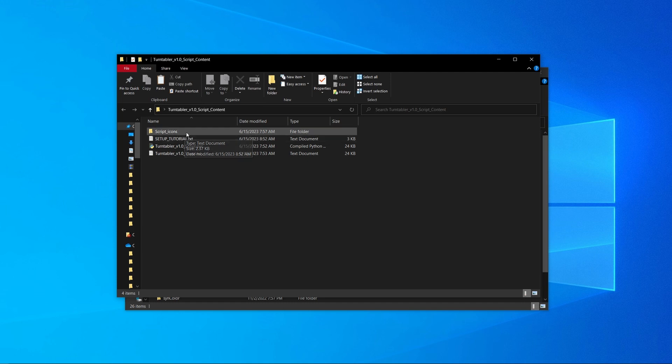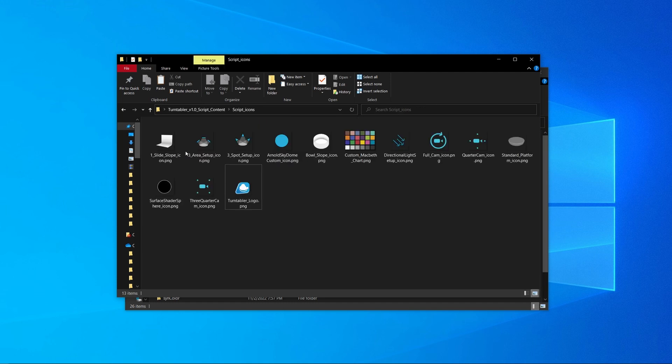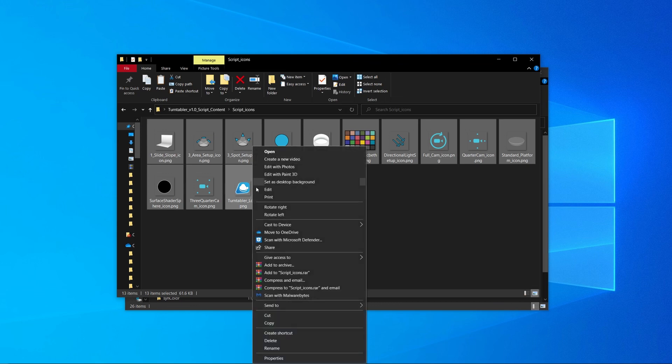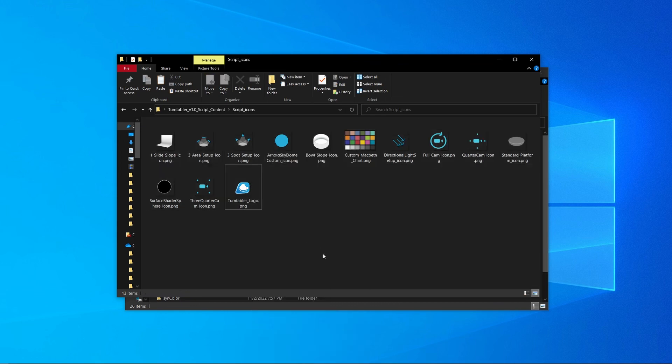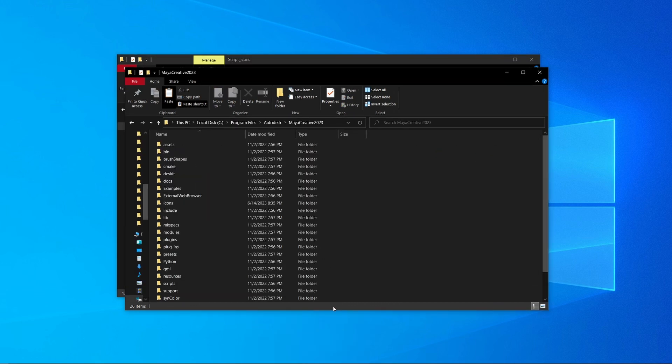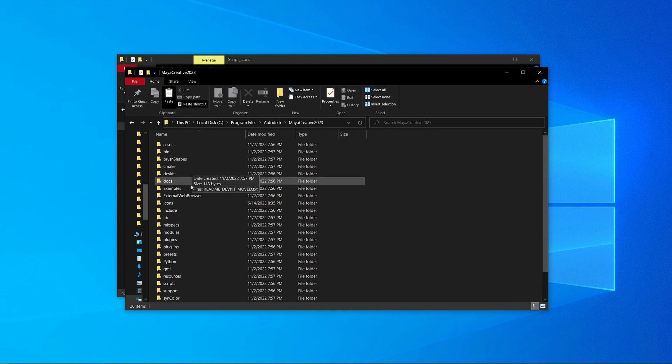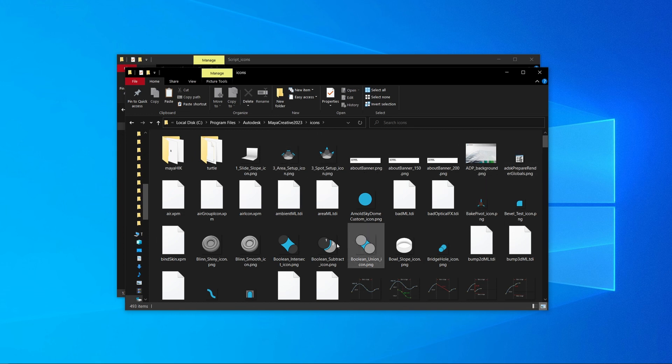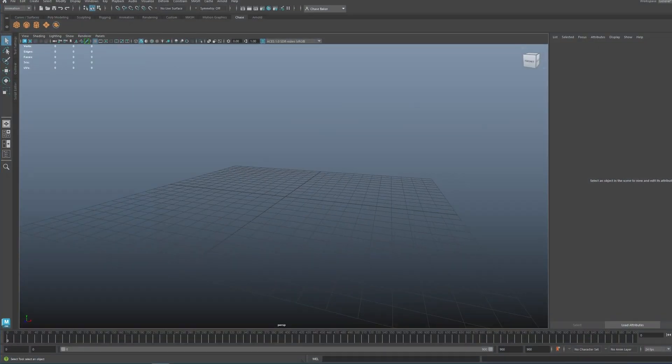What you want to do is take the script icons, select all of the icons, hit Control C or copy. Then go into your PC, local disk C drive or whatever drive you have it on, Program Files, Autodesk, and then your Maya version. Come down to the icons and paste them in here. I already have them here, but you would just paste these icons in there.